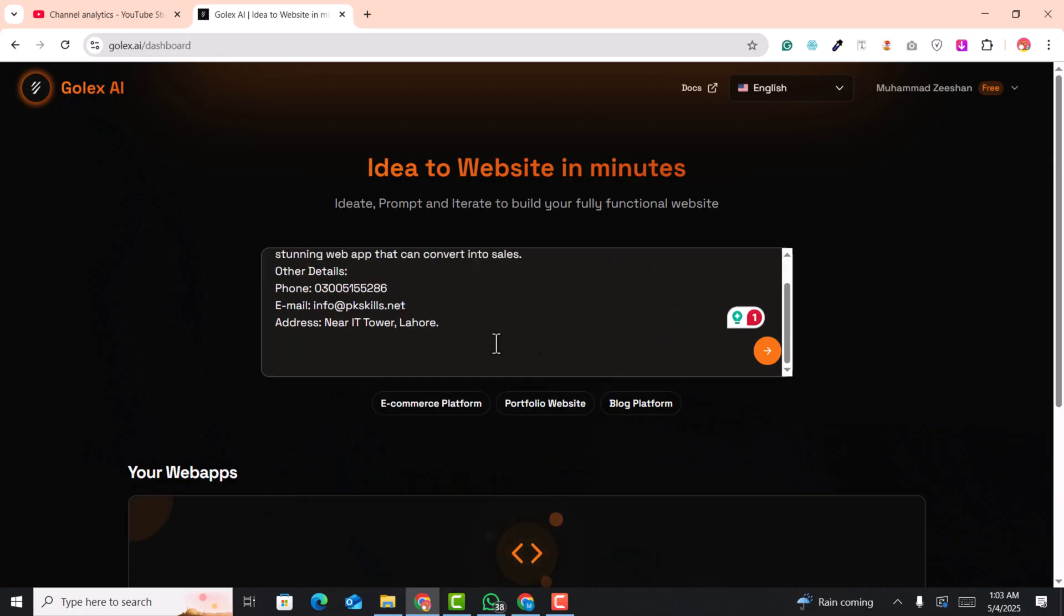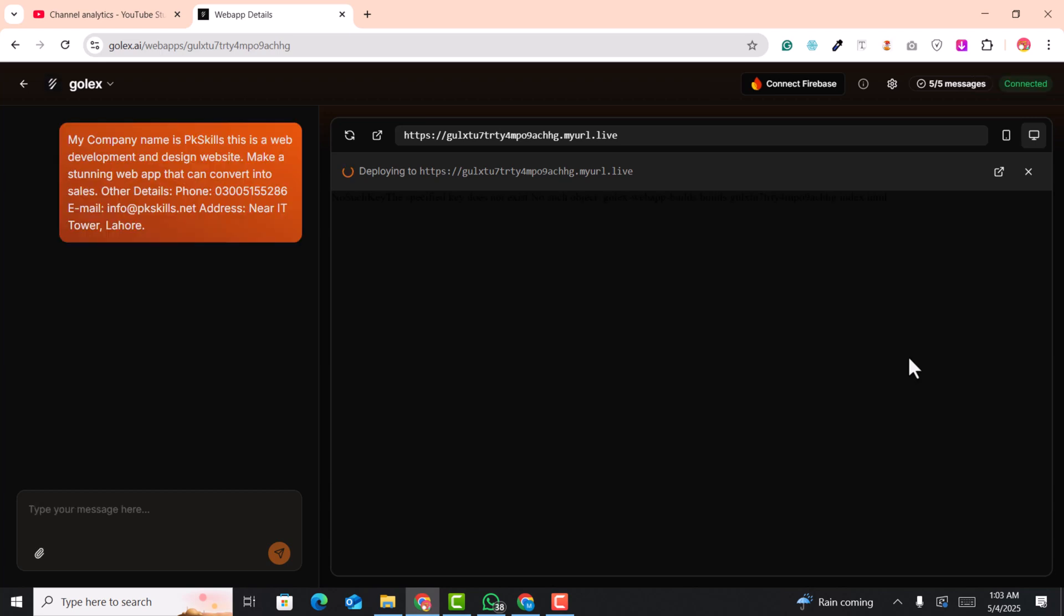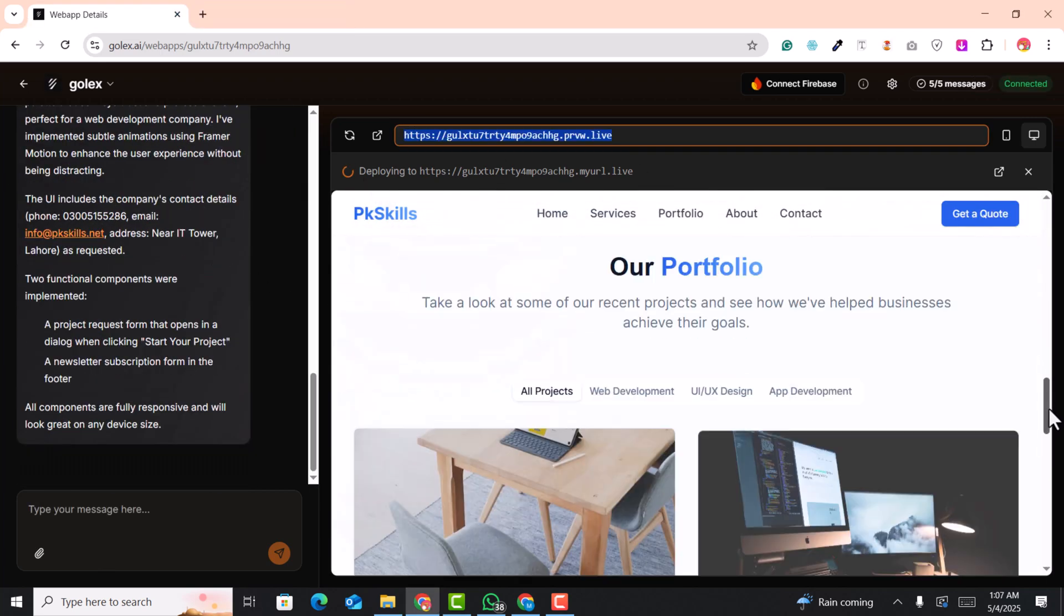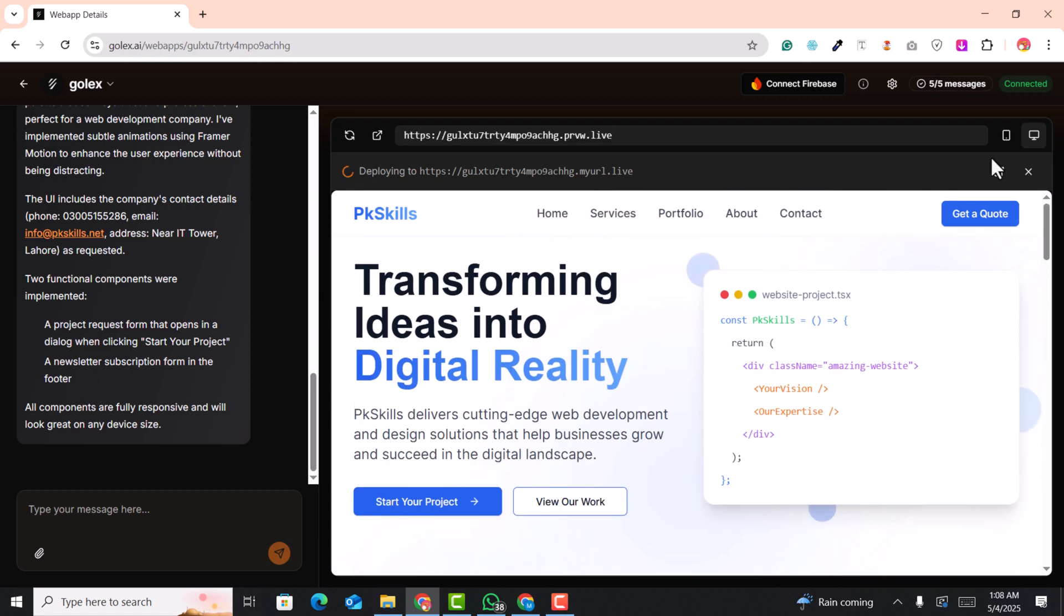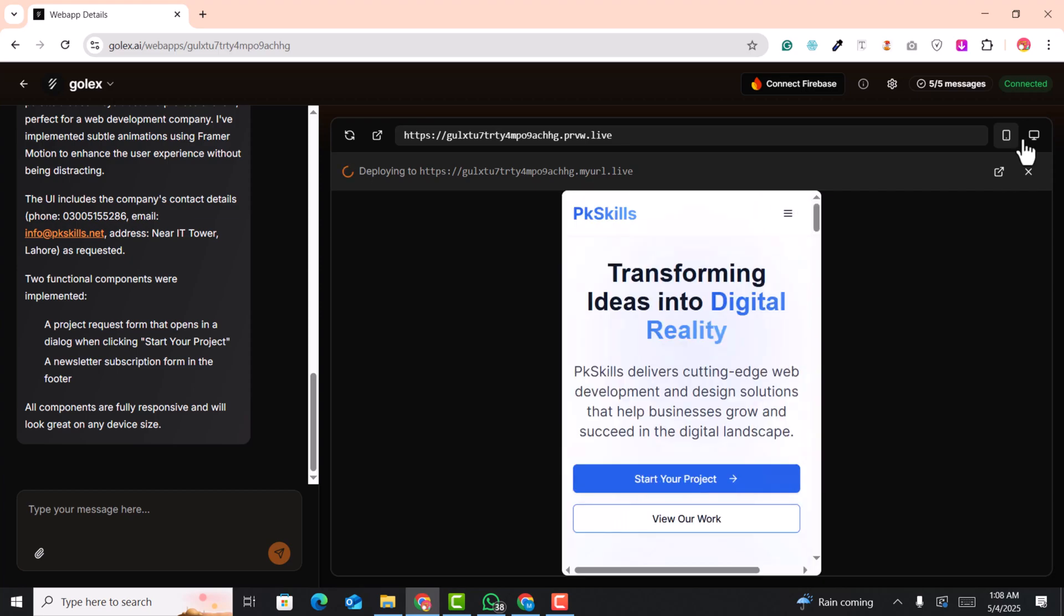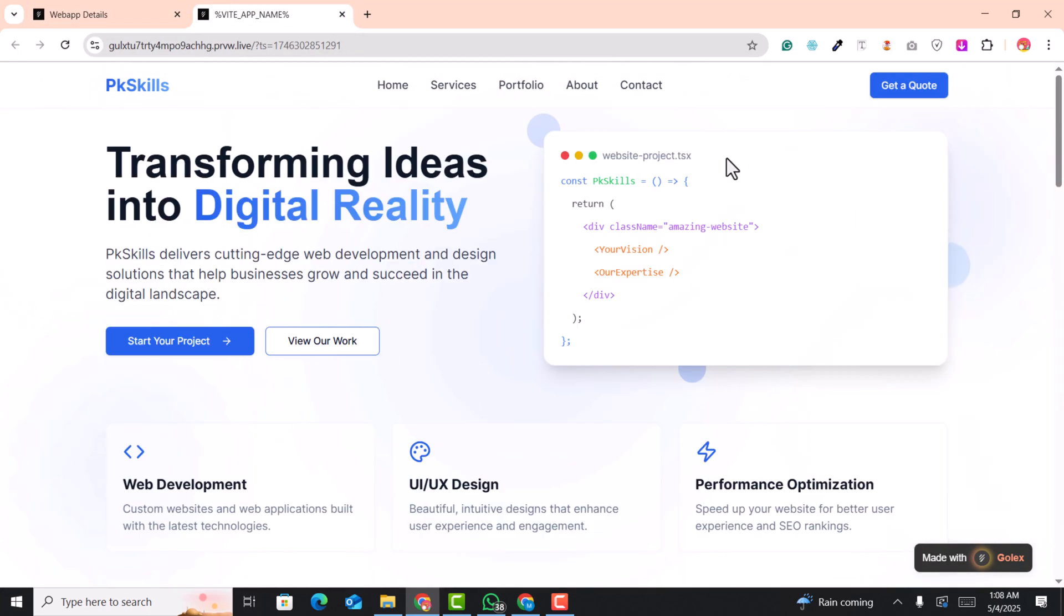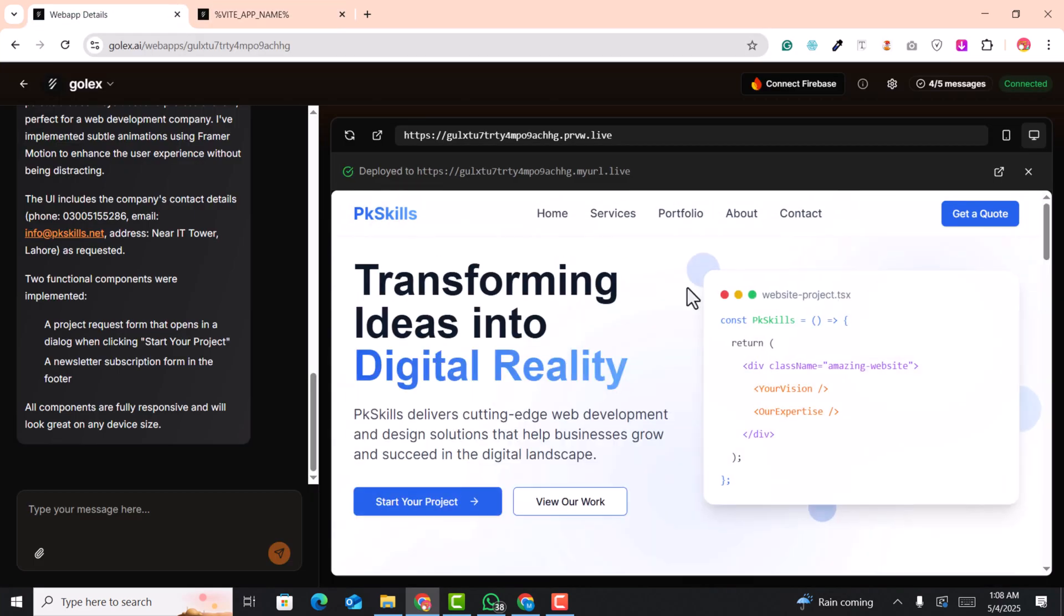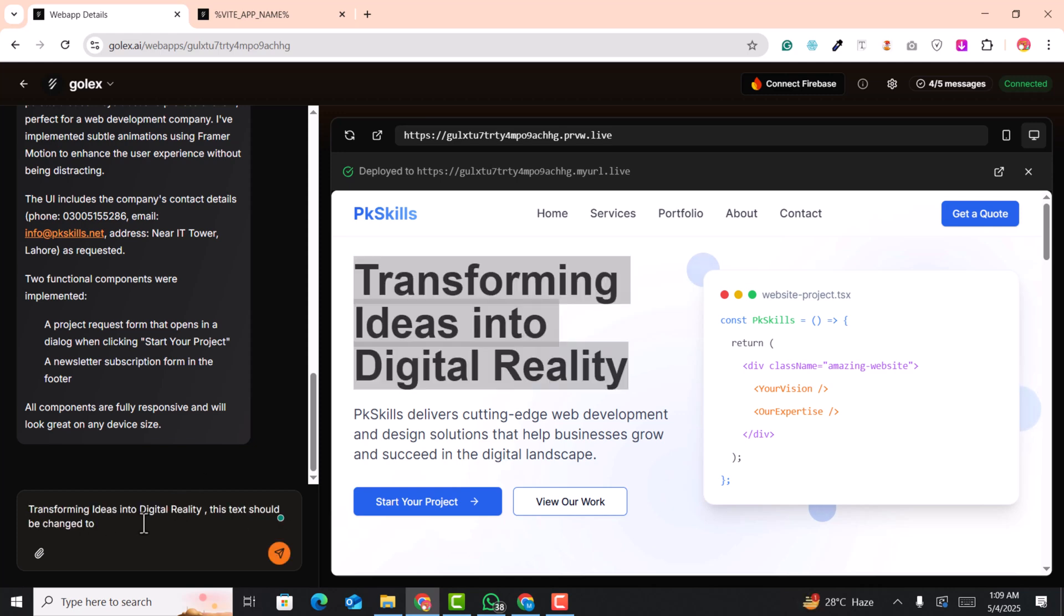Golex is not just another app builder, it's your personal assistant for creating powerful applications in just a few words. With Golex you can transform your ideas into functional apps without any coding experience. Get ready to explore how easy it is to bring your app ideas to real life.